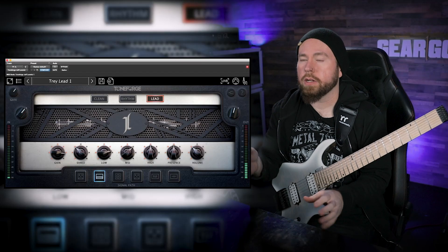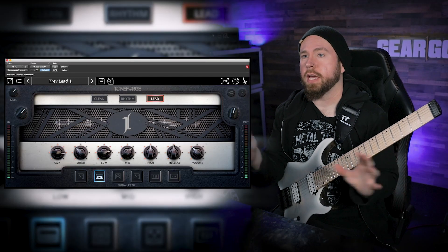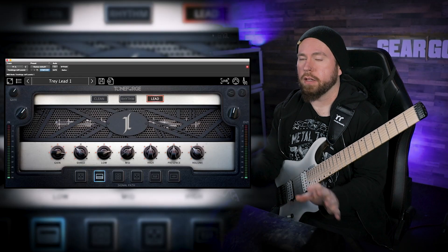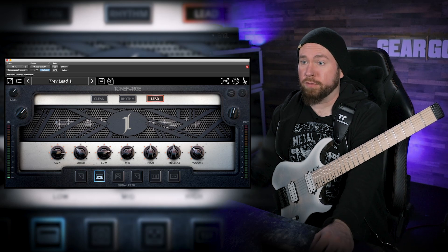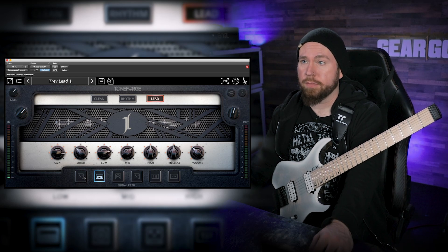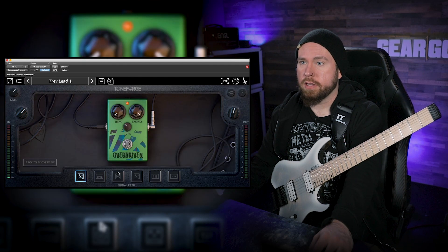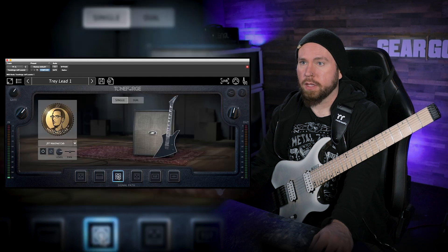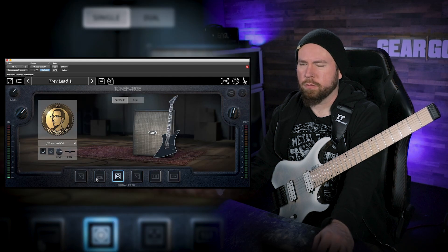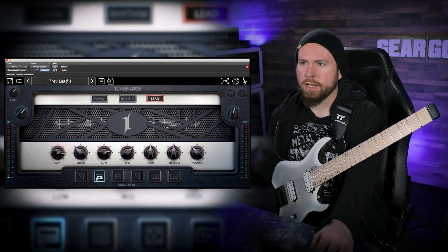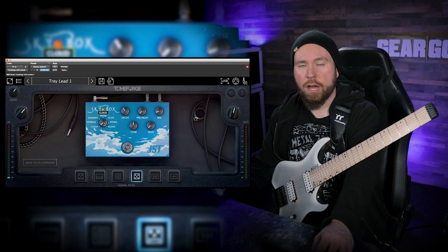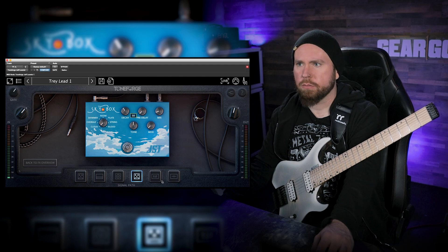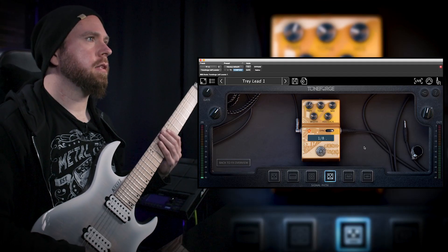So what you're hearing now is my personal lead preset that I made. I didn't really do very much of anything to be honest. I've got the overdrive on thusly. I'm using the matched cab, which I think for lead guitar sounds pretty awesome, the reverb on. I'm using the cloud reverb and then some delay, dotted eighth note delay.